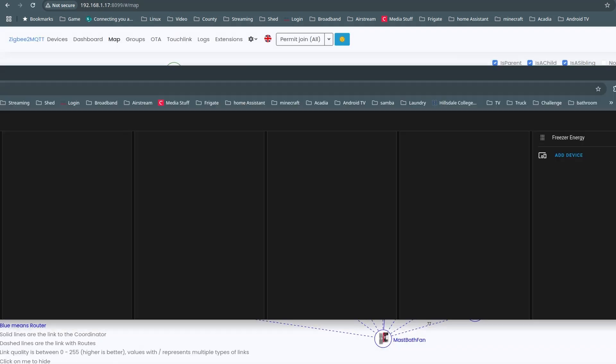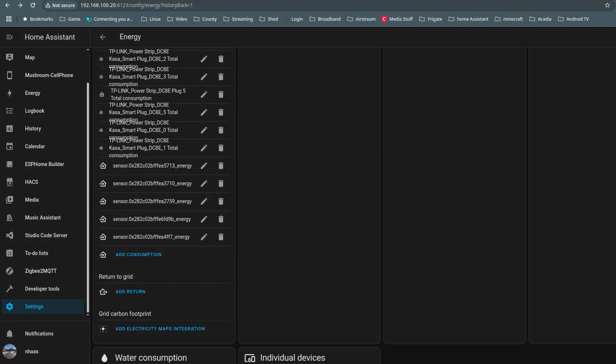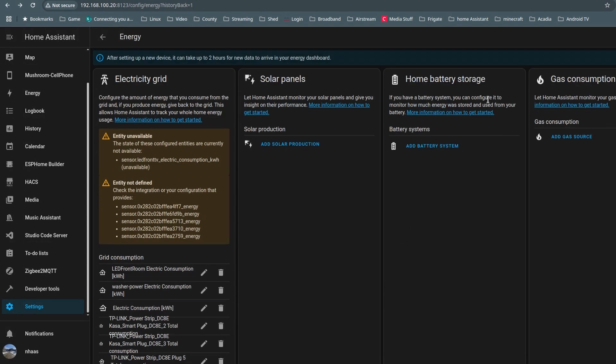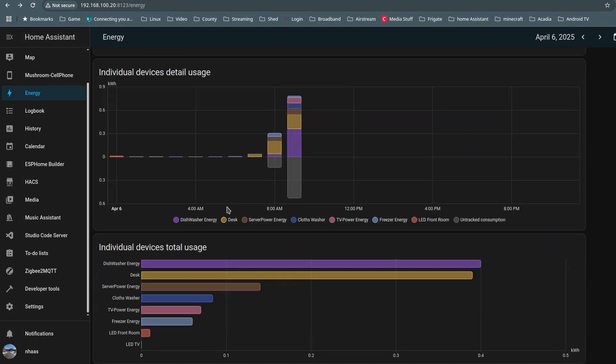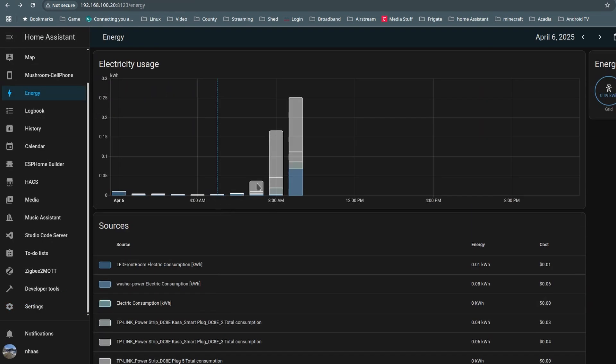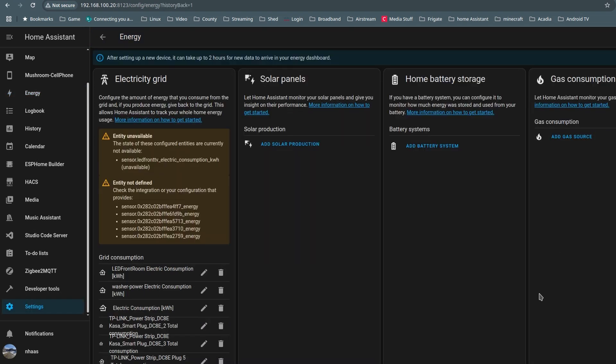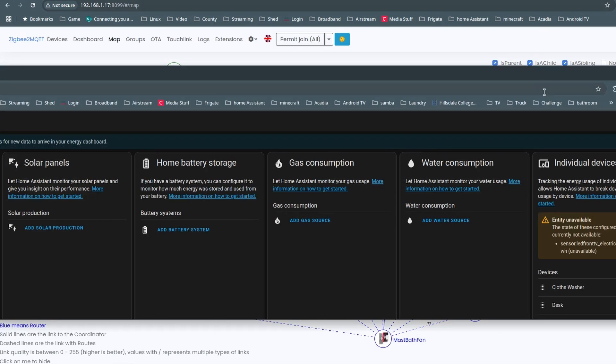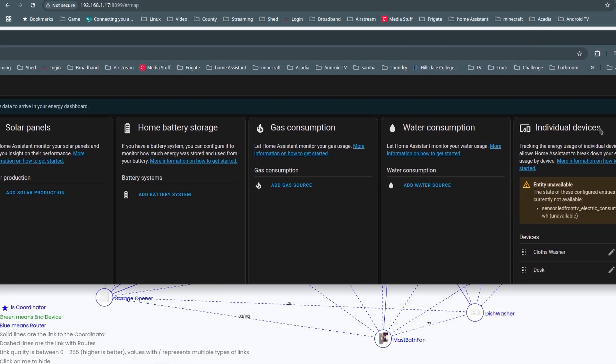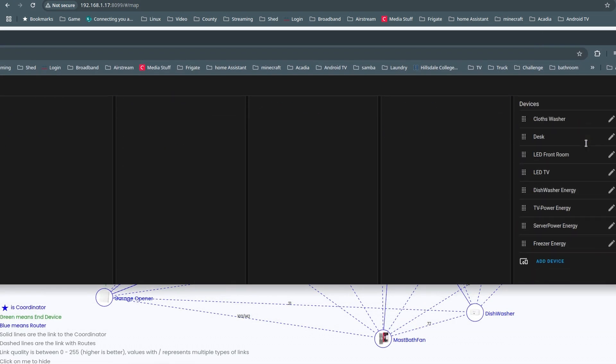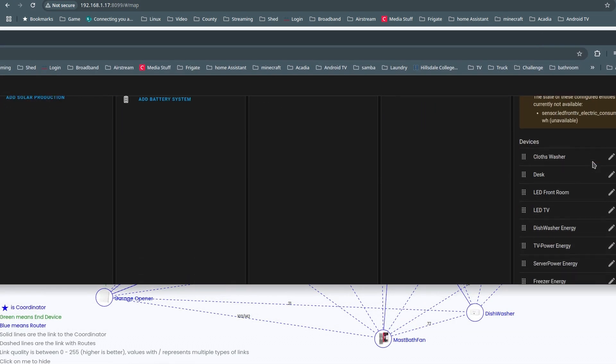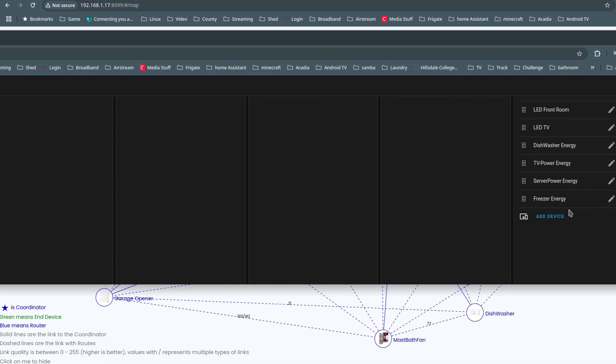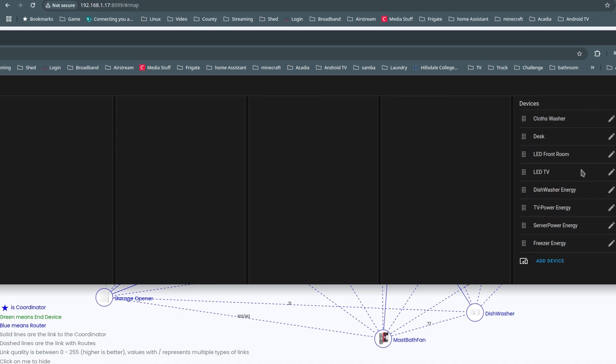One thing you see there was everything is off the IEEE, the address for my energy monitoring. So I just have to go in here and delete them and re-add them as the names. So straightforward, simple, delete, re-add.